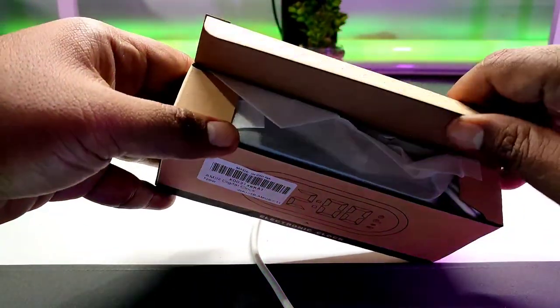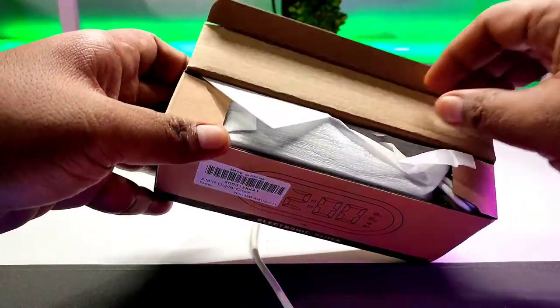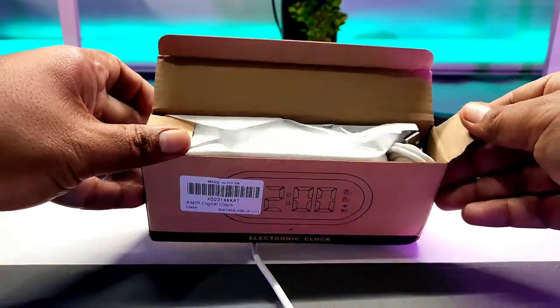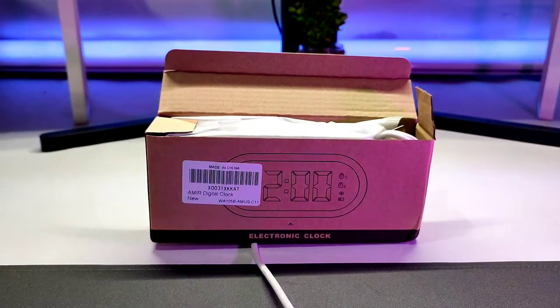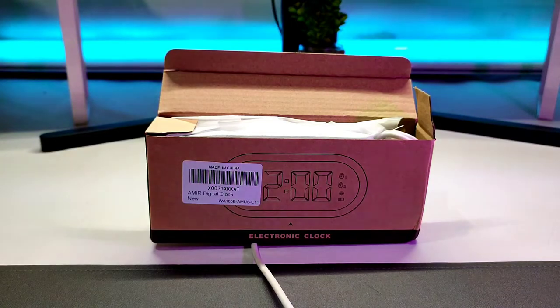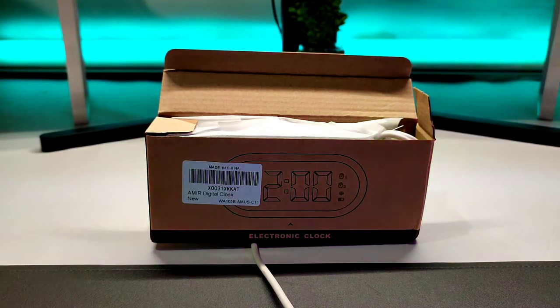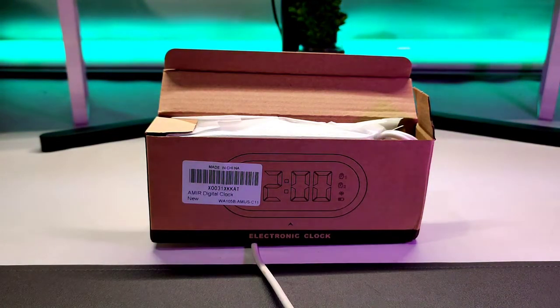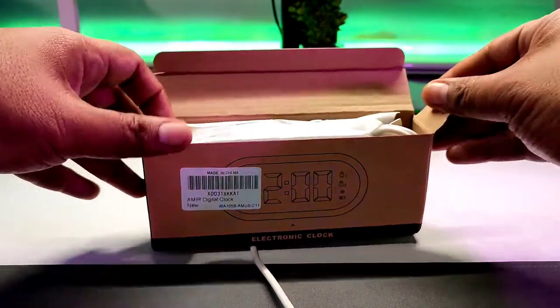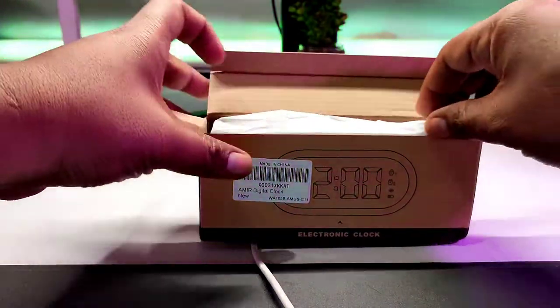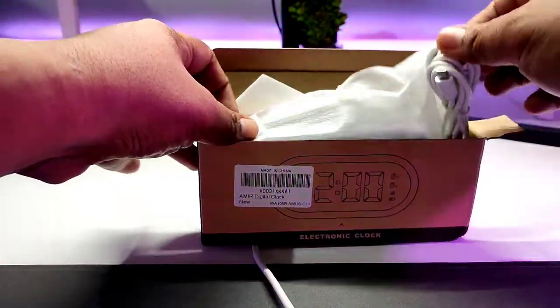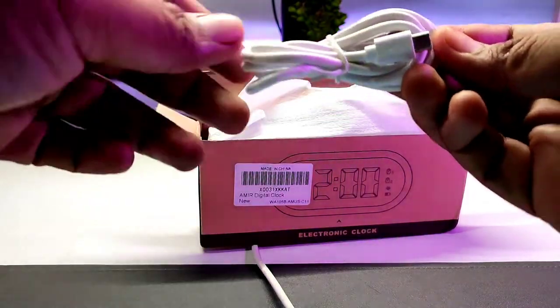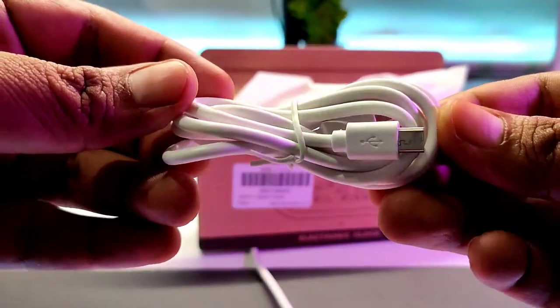So after you open it, I'm just going to raise up my light a little bit just to make sure that I'm pretty well lighted when I open it up. All right, there you go. So after you open it, you'll be shown the charging cable.